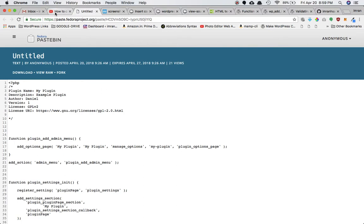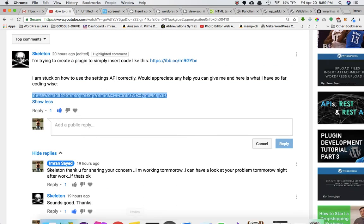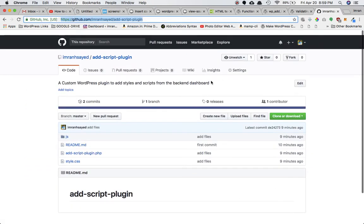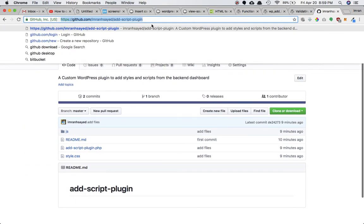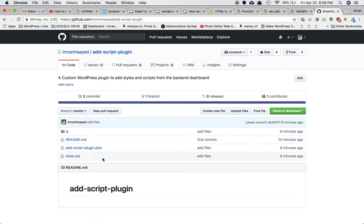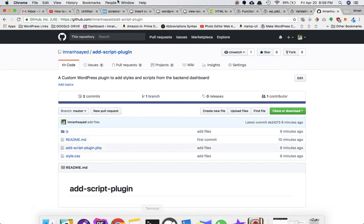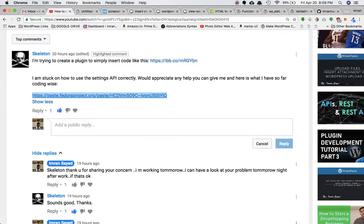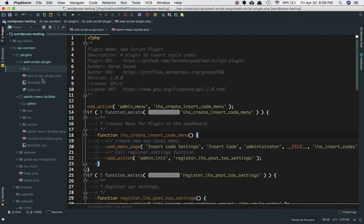Let's go ahead and start. I'll show that to you and I've put the code on my GitHub repository, which I'll be adding in the description box as well so you can have a look at it.